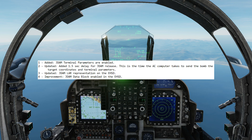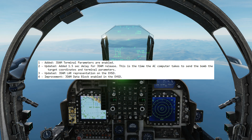Firstly, they've added the terminal parameters and we'll look at using that today. Secondly, there is now a 1.5 second delay for the bomb to be dropped, so we're going to push and hold the bomb release button for a second and a half until it drops. Thirdly, the graphical representation of the launch acceptable region of the JDAM in the EHSD has changed. Fourth, JDAM block data enabled in EHSD.